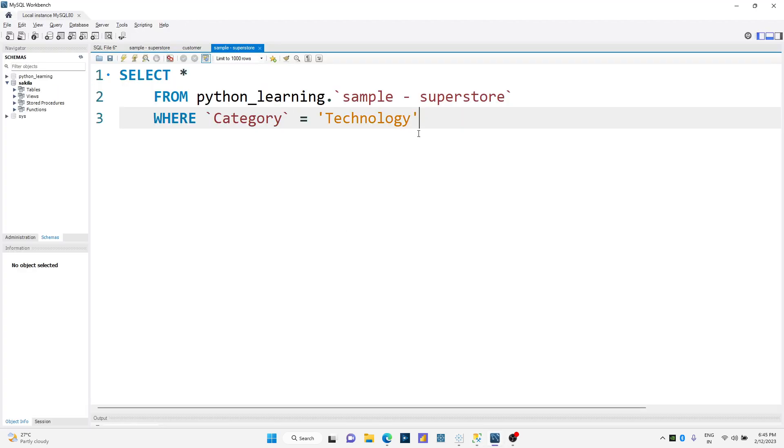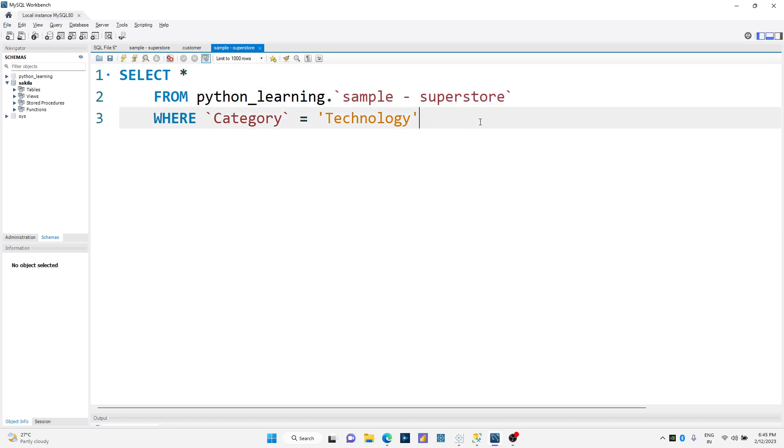Whereas I have a different data source called MS SQL where I'm using exactly the same data source called Superstore, but over here I'm filtering the data at category equals to technologies. Now I want to union these two different data sources with this custom SQL query in Tableau.